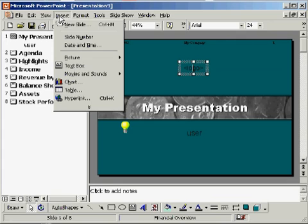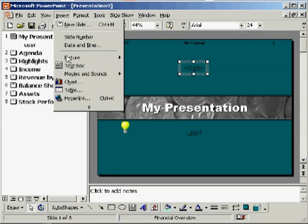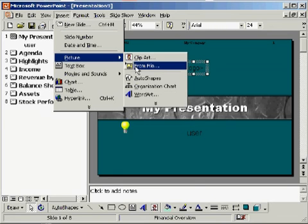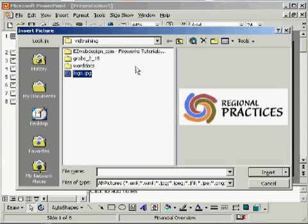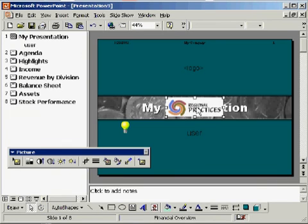Double-click a sample chart, graph, or table. Replace or add your company's data. Click to embed. The presentation is updated to reflect your changes.